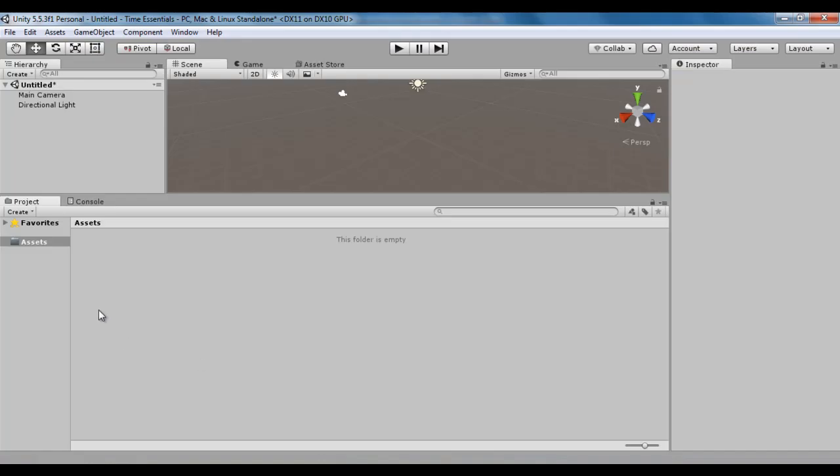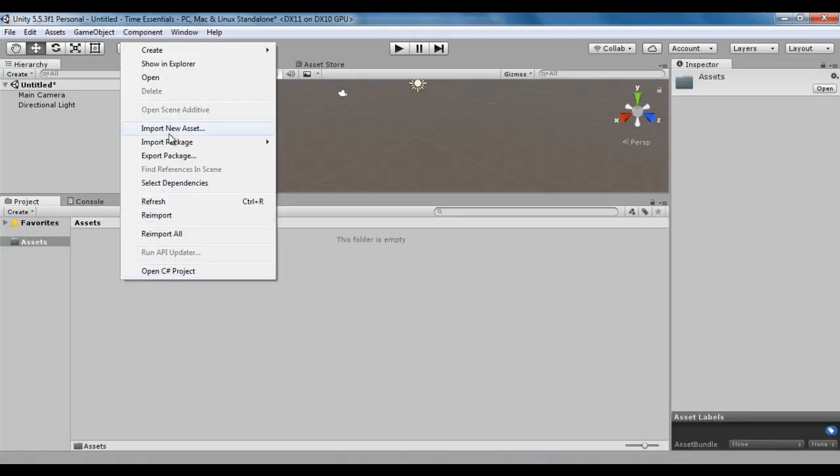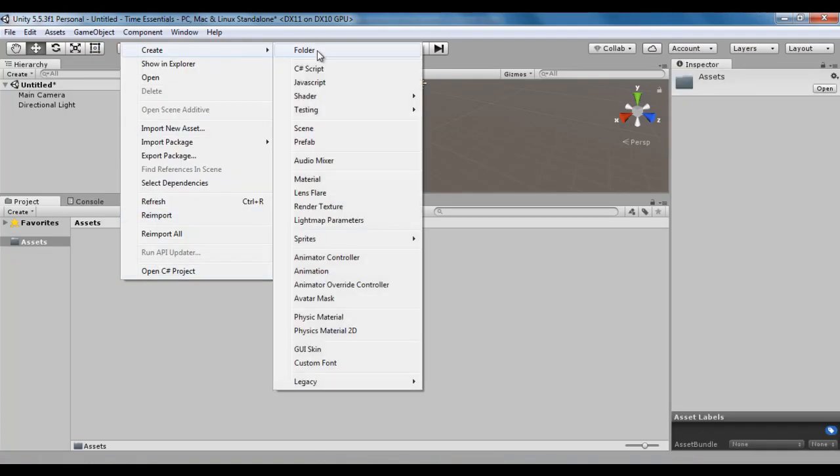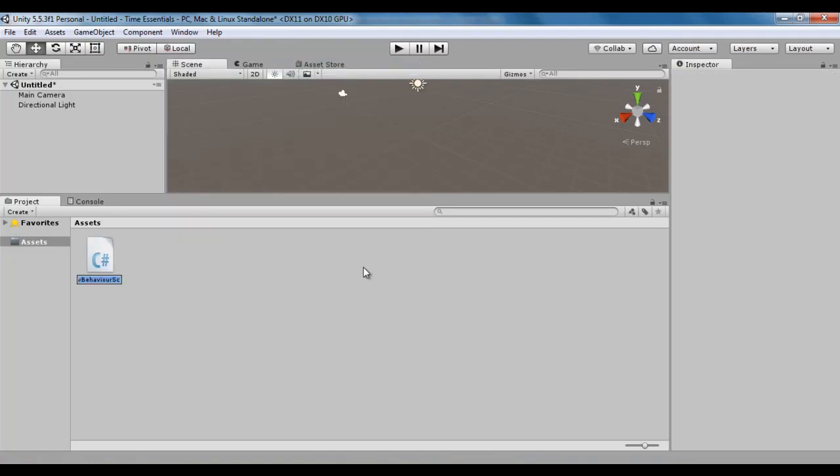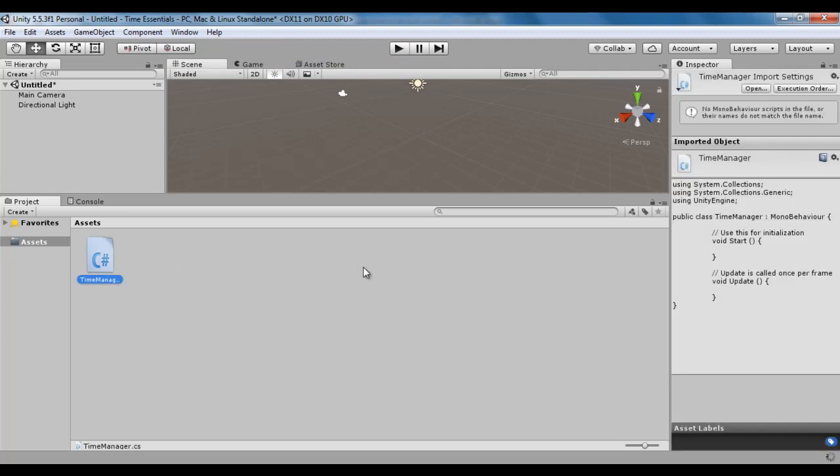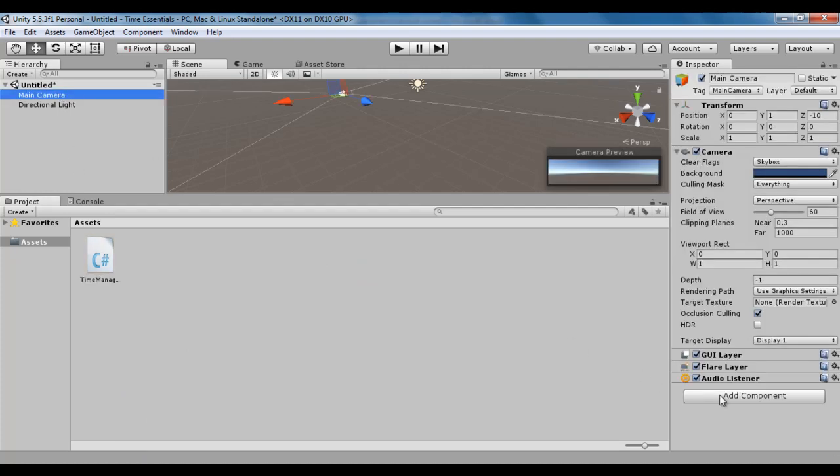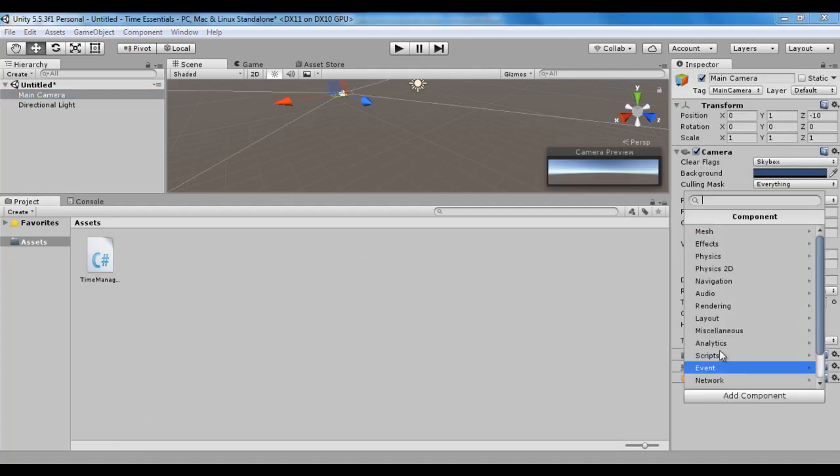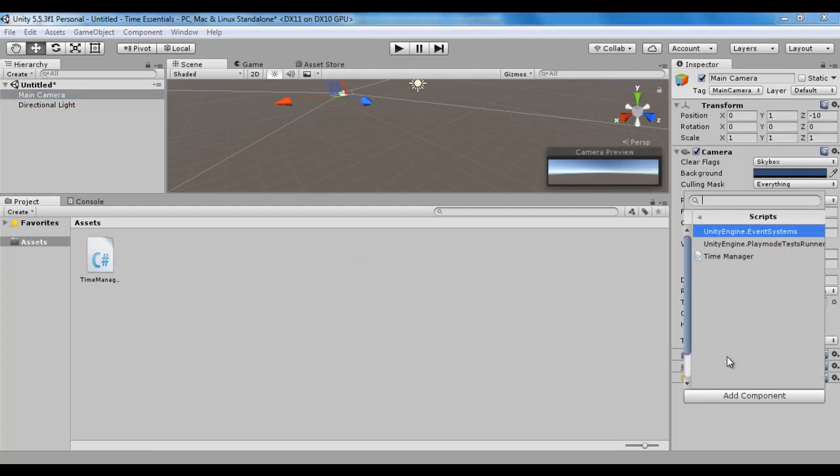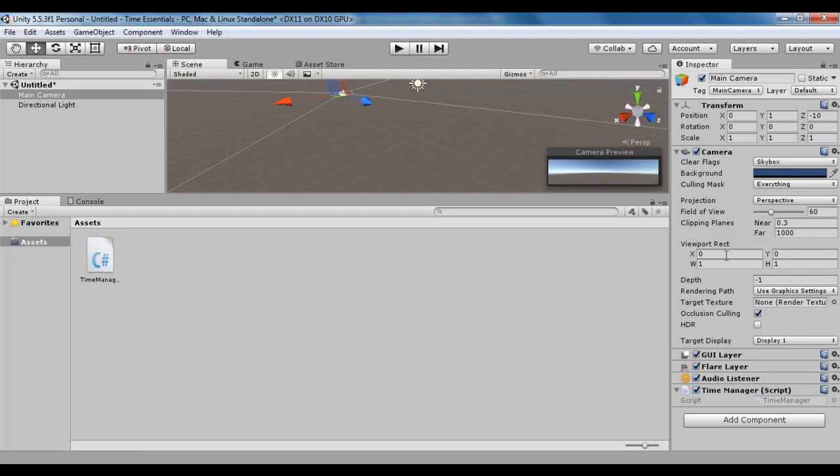I go to Unity. I right click here, say create, say C sharp script. I name it TimeManager, hit enter. You can see that TimeManager.cs file is created. I select the main camera, say add component, say scripts, say TimeManager. You can see that I have attached TimeManager script to the main camera so that I can execute it.